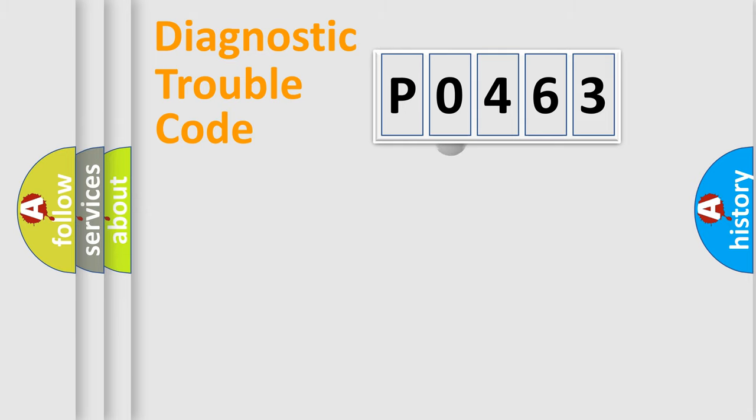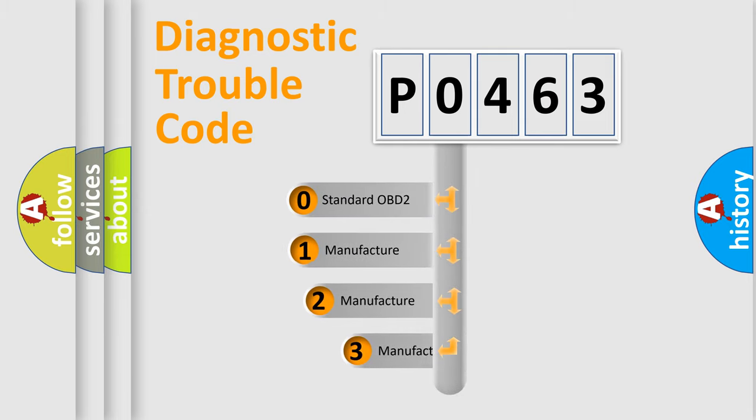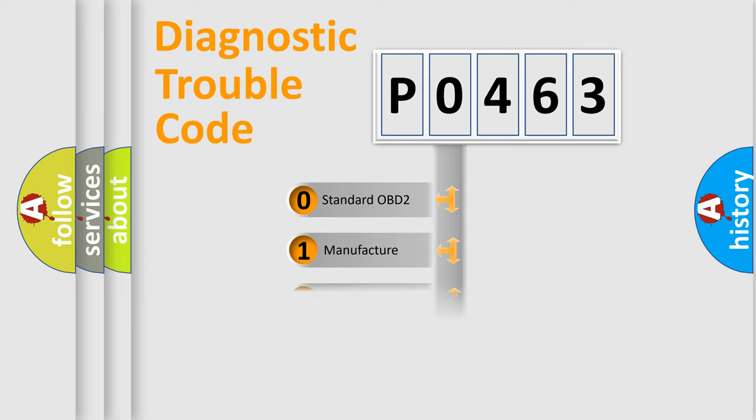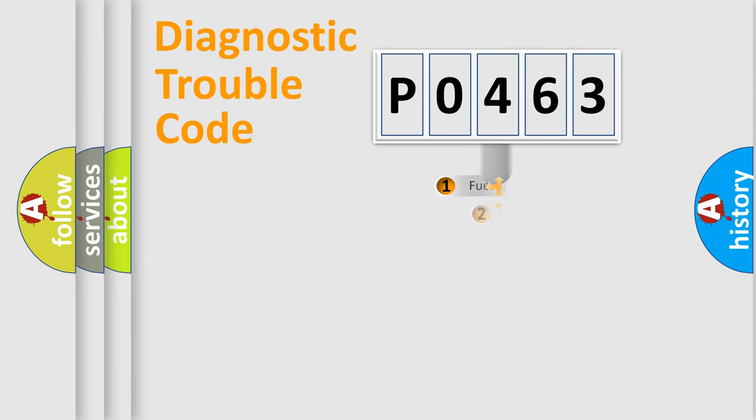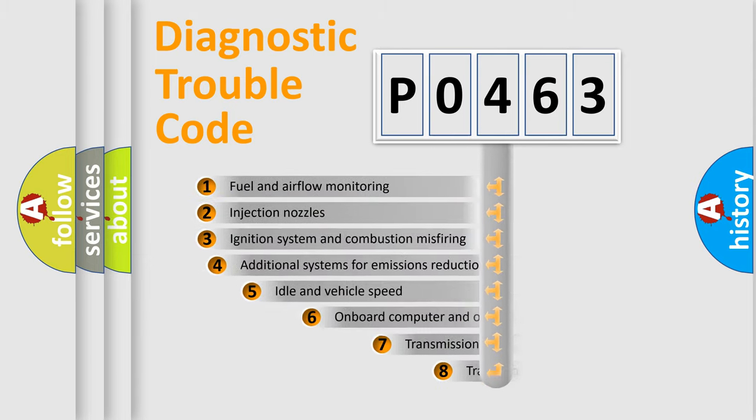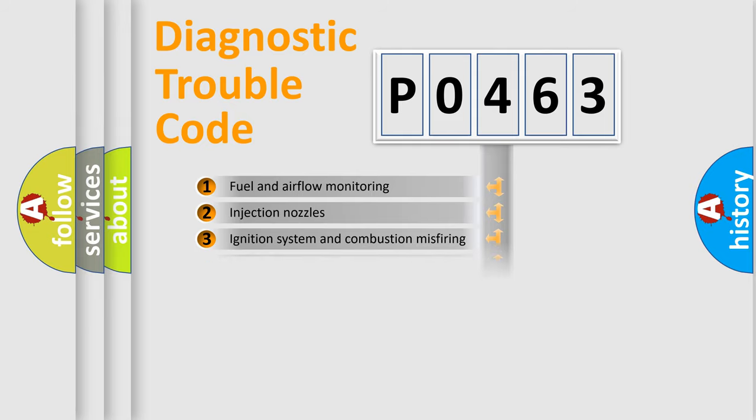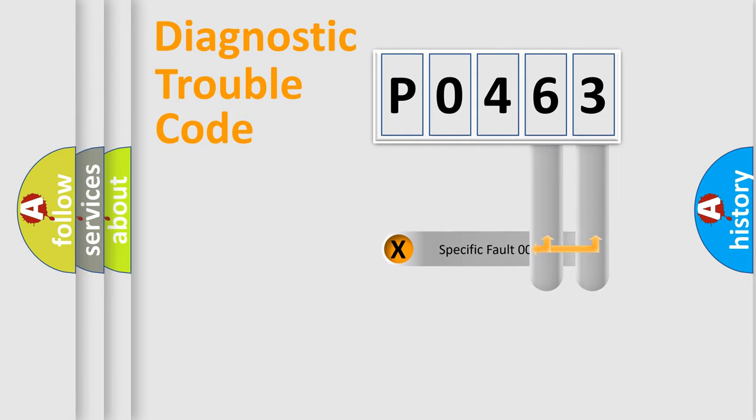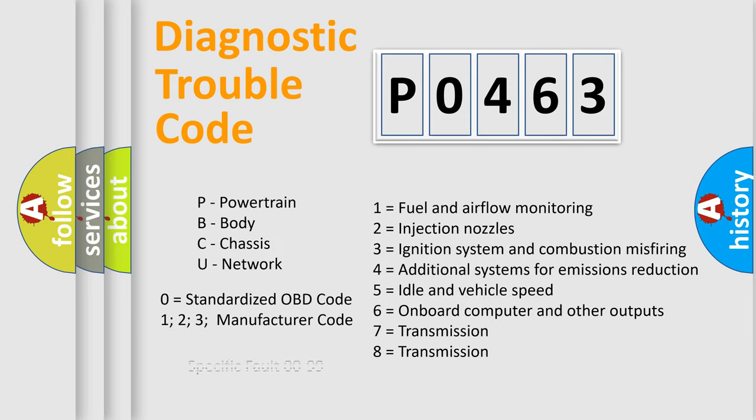This distribution is defined in the first character code. If the second character is expressed as zero, it is a standardized error. In the case of numbers 1, 2, or 3, it is a more specific car manufacturer error. The third character specifies a subset of errors. The distribution shown is valid only for the standardized DTC code. Only the last two characters define the specific fault of the group. Let's not forget that such a division is valid only if the second character code is expressed by the number zero.